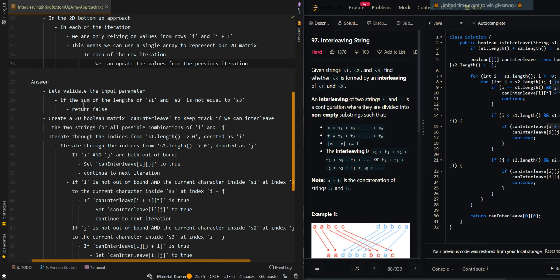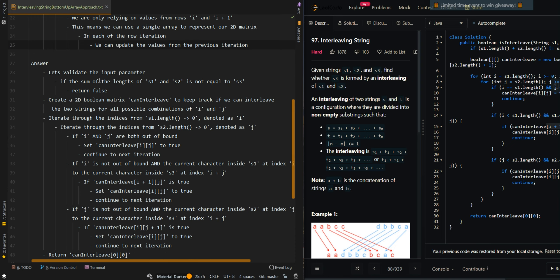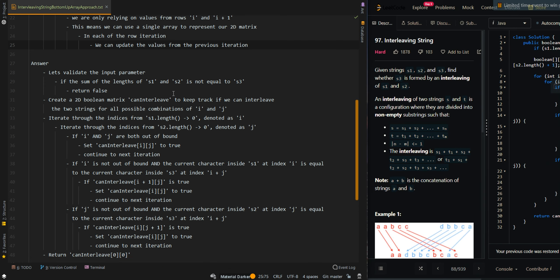Let's go over the pseudocode. We will still validate the input parameter and check if the length of S1 and S2 is equal to the length of S3. If they are not equal, that means we cannot interleave the strings, so we can return false.